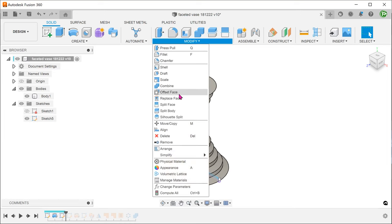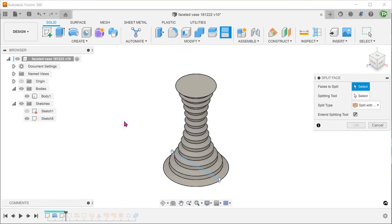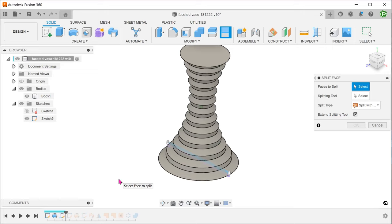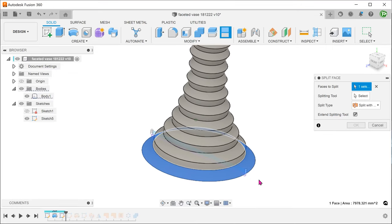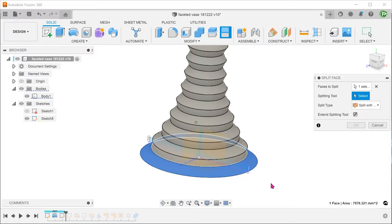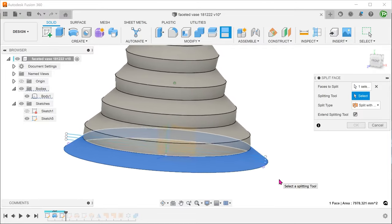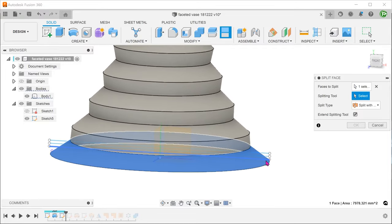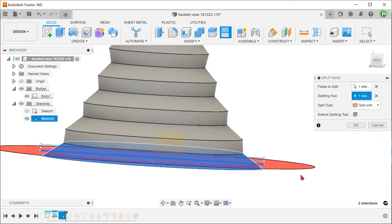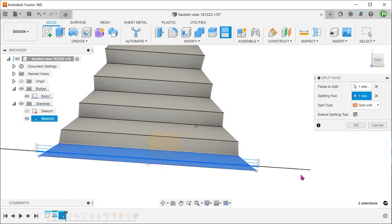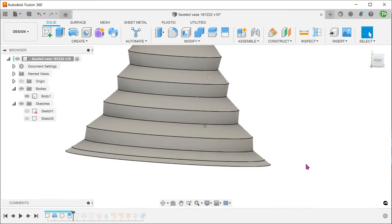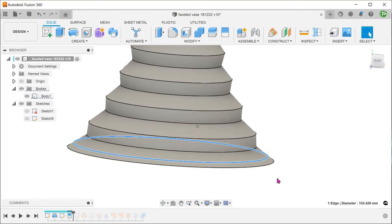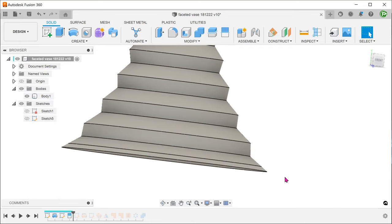Go to modify, split face. And split this face with a single sketch line. Repeat this for the other sketch lines.